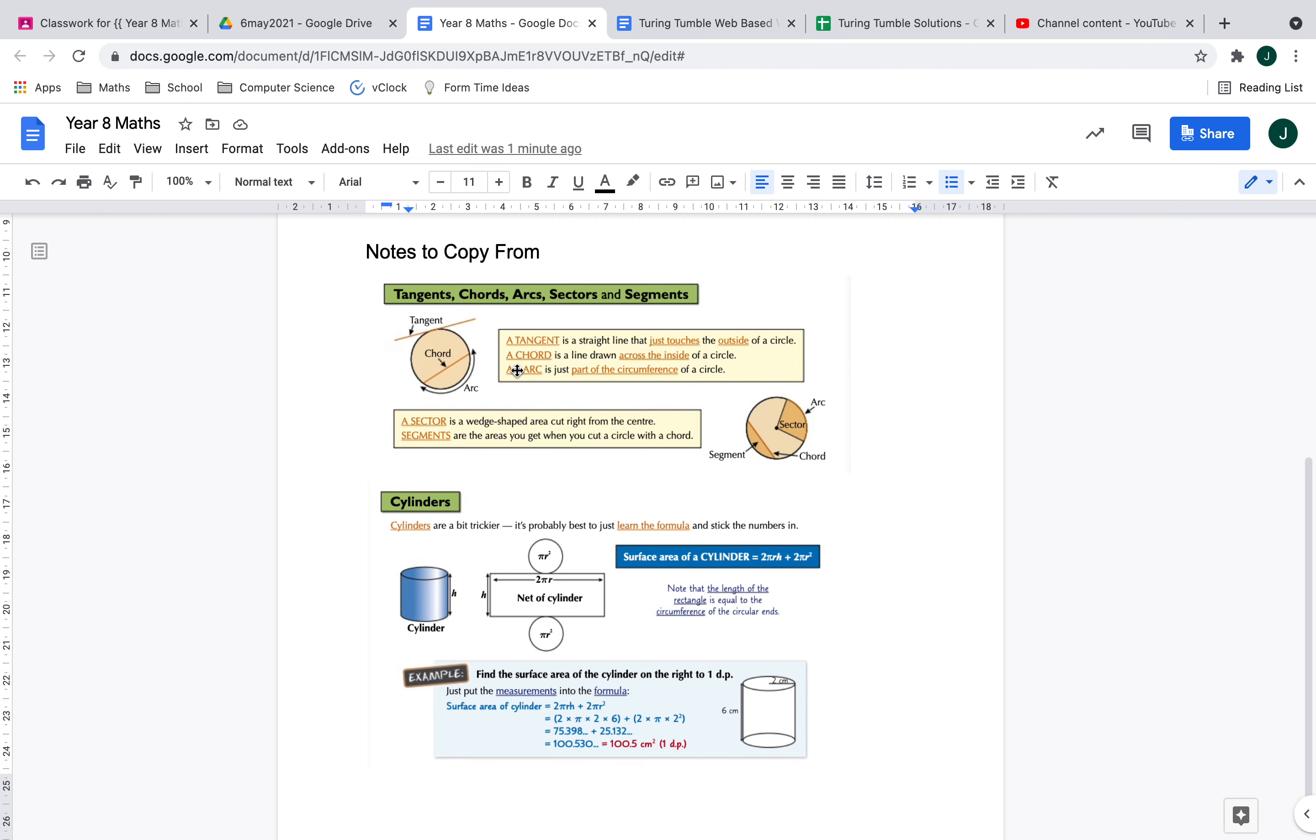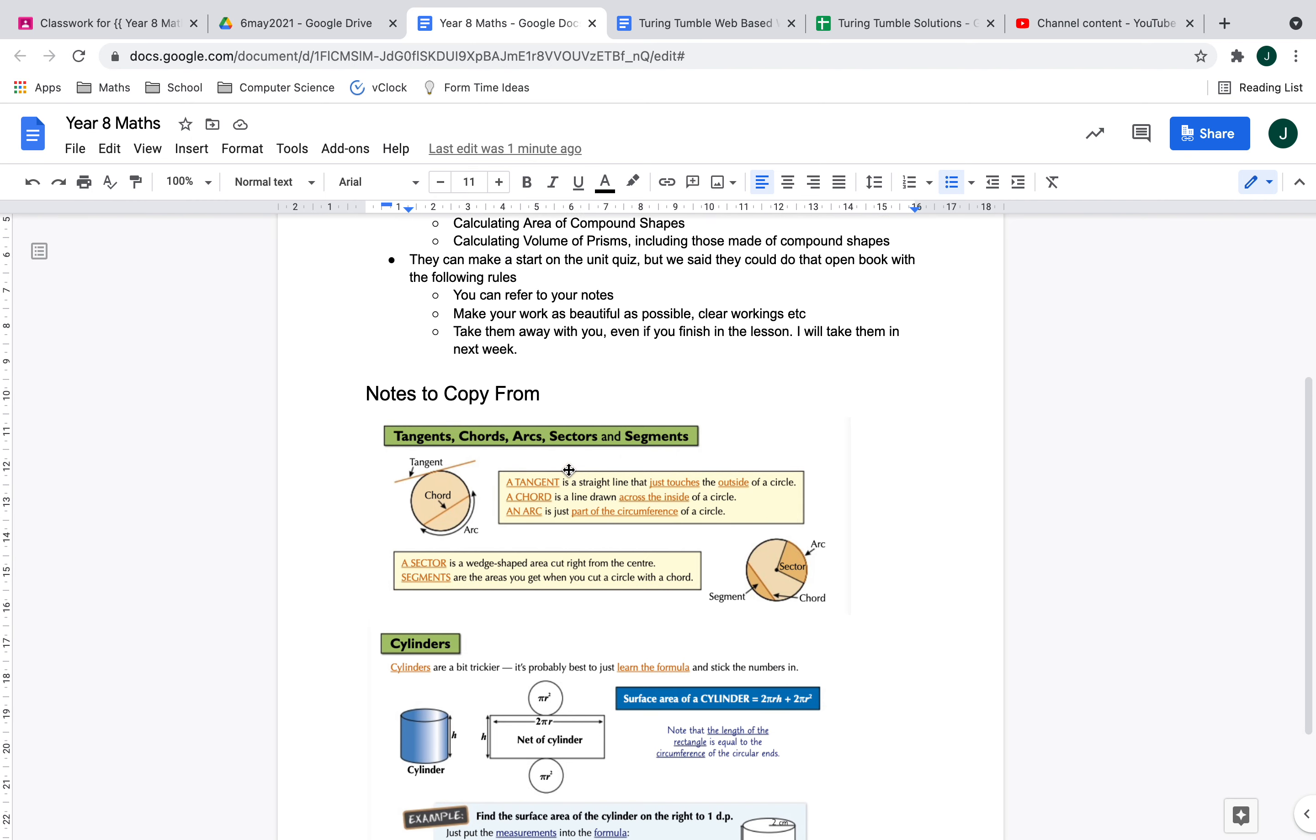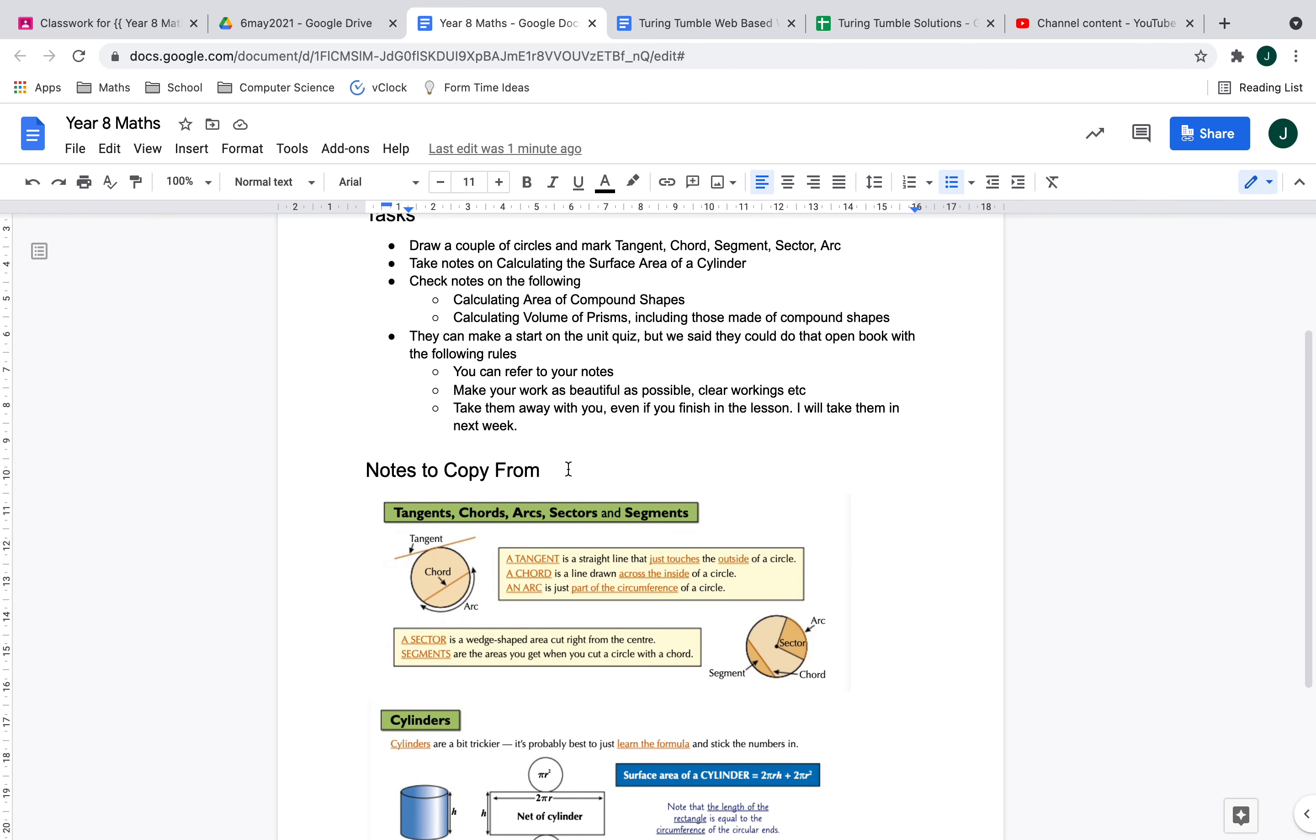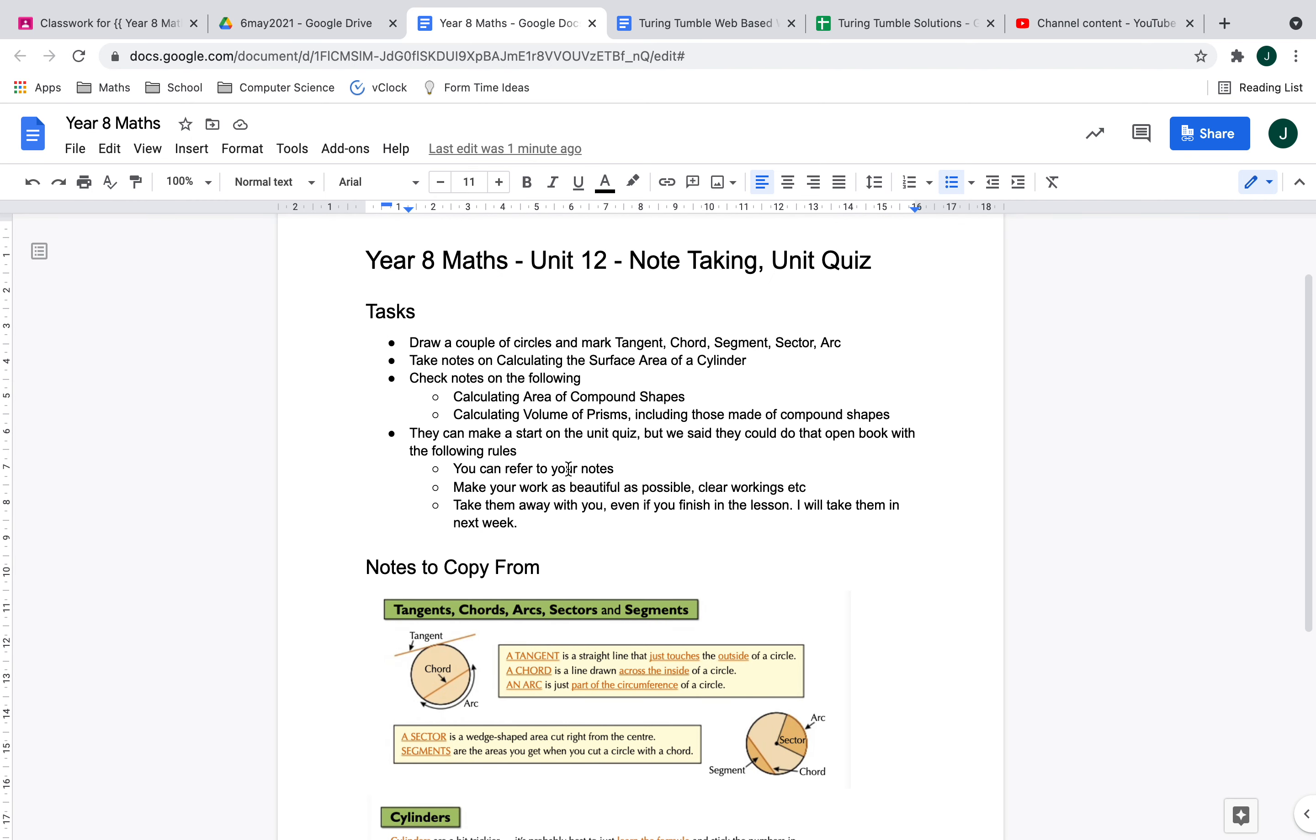Make sure you've got that in your notes before you get onto the unit quiz. You can take the unit quiz away with you and I'll collect them next week. We did say it's going to be open book—the idea is that you can show me what you can do and make your work as neat and beautiful as possible.